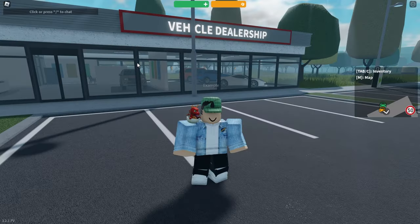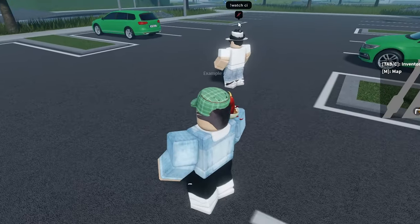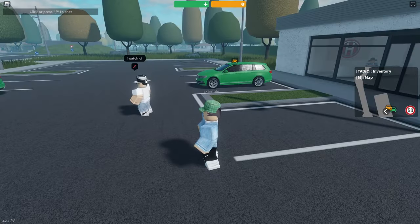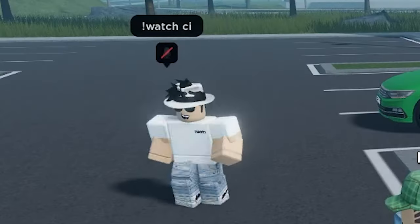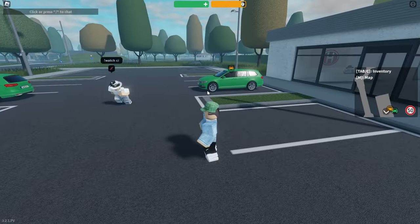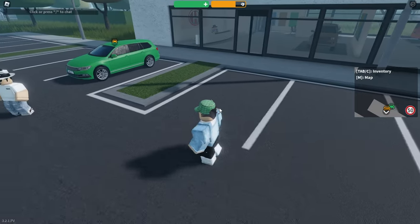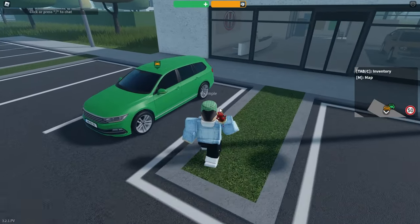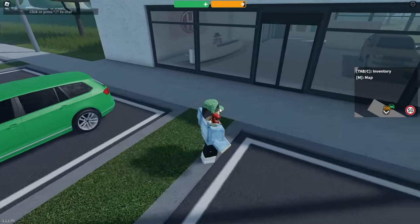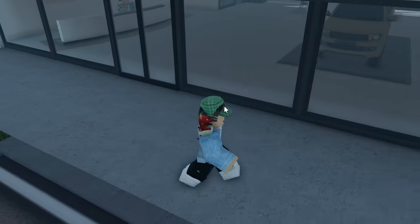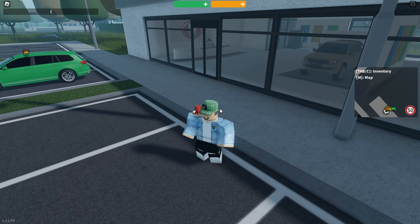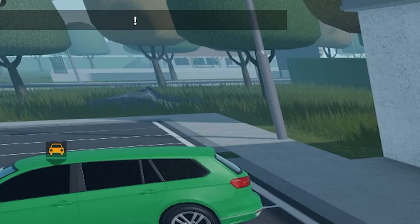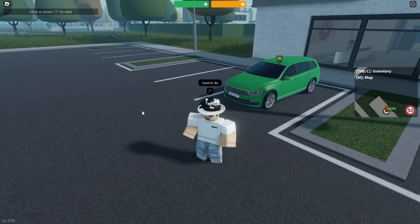When you press enter, your camera is set onto that user rather than yourself. You can still walk around, but your camera follows the watched account — everything they do. This is a good way to view people at a glance without going to them. To turn it off, just type 'watch' followed by your own username and it will return to you.